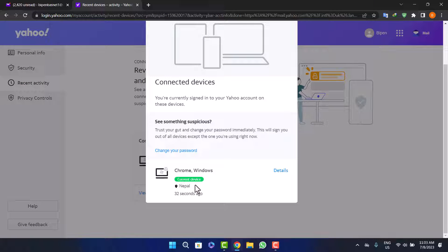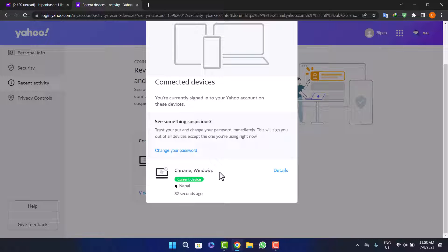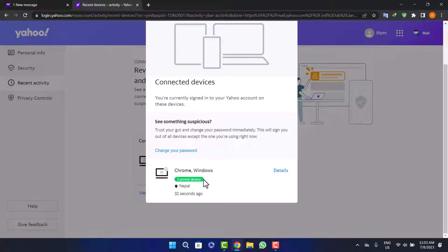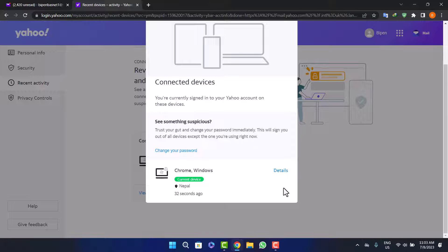In my case, I'm only connected to this device here. You can see my Chrome Windows here. However, if you have connected to any other device, you'll find it here. Instead of this details option, you'll find the option to sign out.